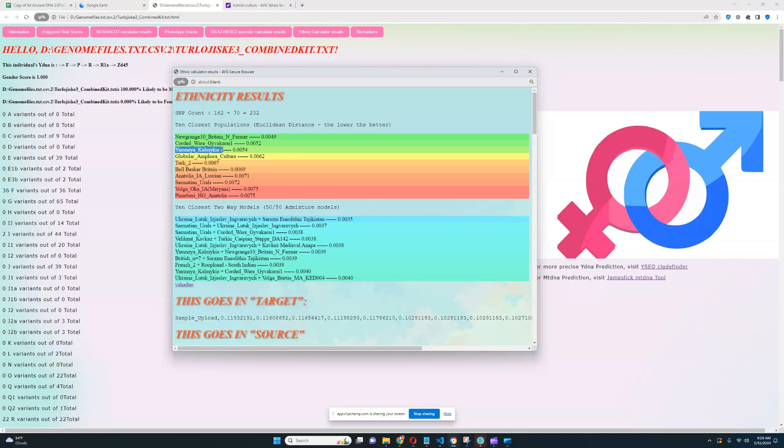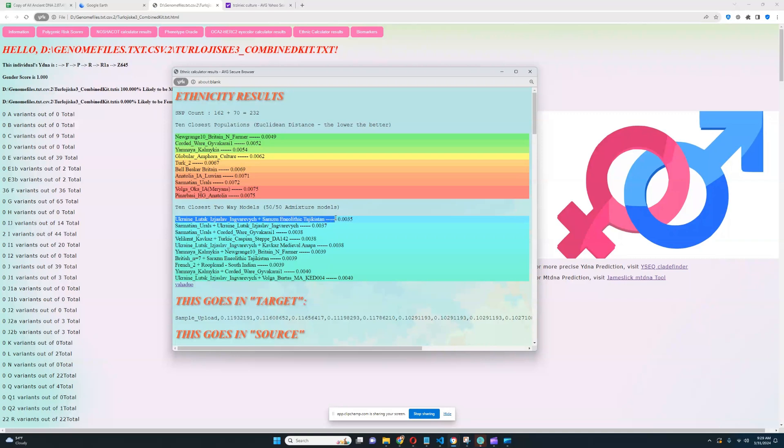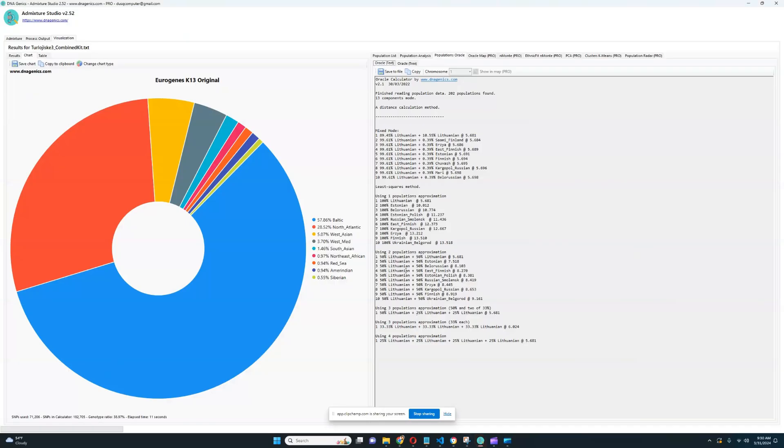And these are the two closest populations to him, followed by that is Yamne from Kalmykia, then global RM4 culture. The closest model for him is Yislav Nkvaryevich from Ukraine plus Sarazm in Neolithic from Tajikistan, which is definitely very interesting. But keep in mind that this oracle and this ethnicity calculation was done with only 232 SNPs. So when you consider that this ethnicity calculation was done based on such a limited number of SNPs, the result kind of makes sense.